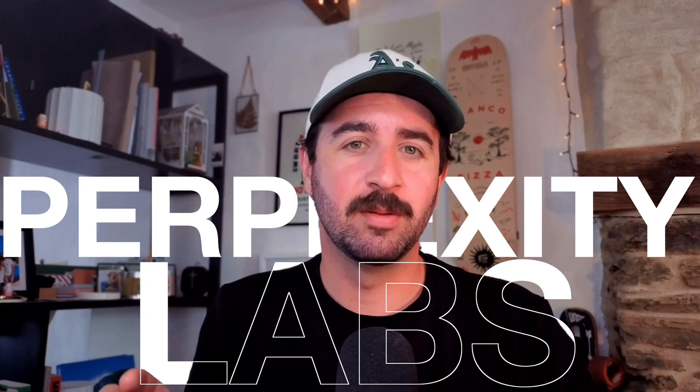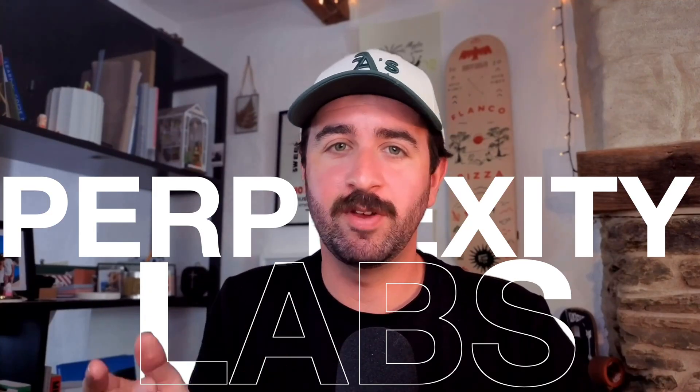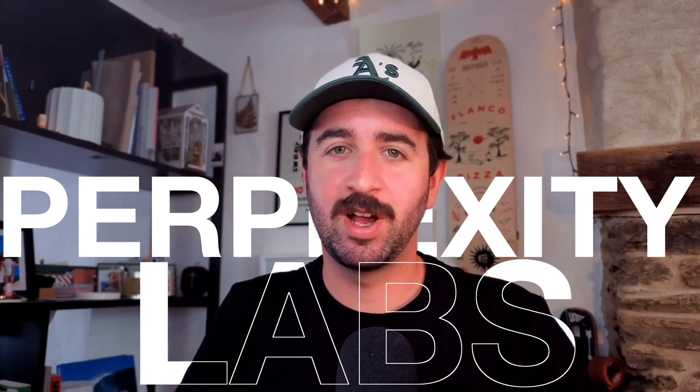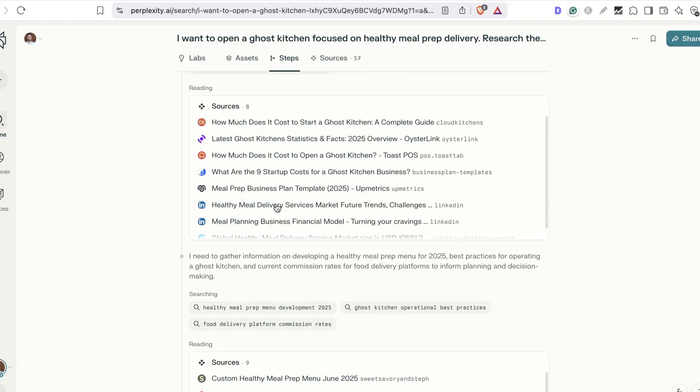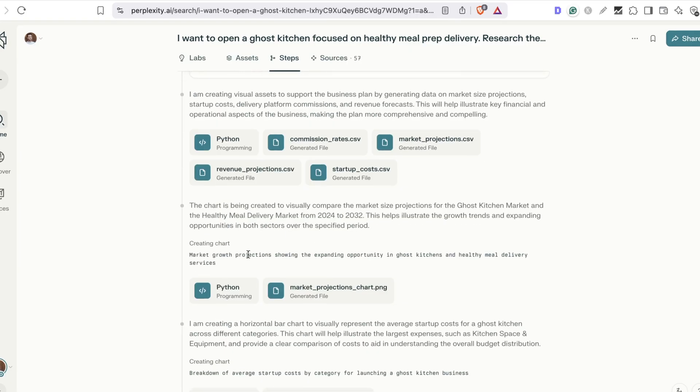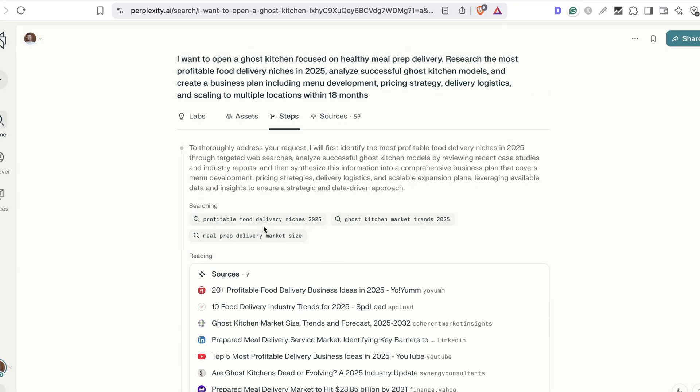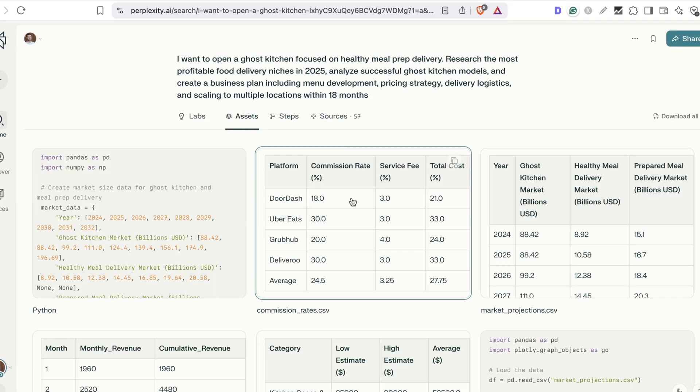Perplexity have just dropped Perplexity Labs and it already feels 10 times more powerful than the already great AI-powered search engine we've been using for the past couple of years.